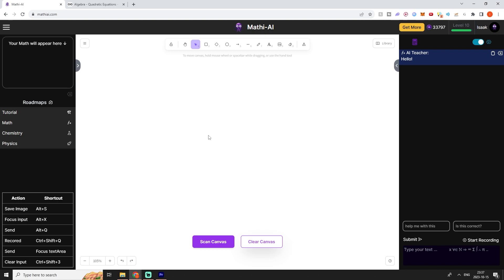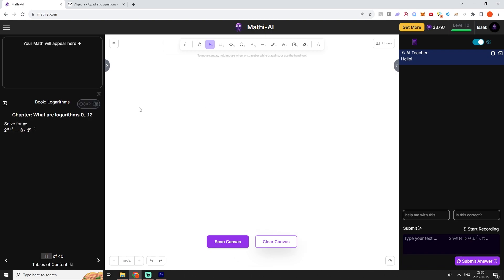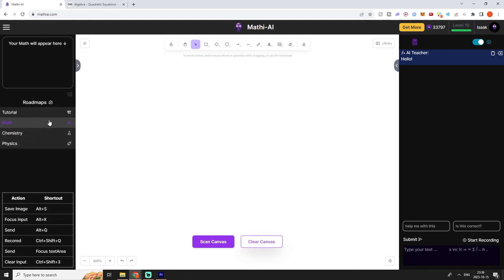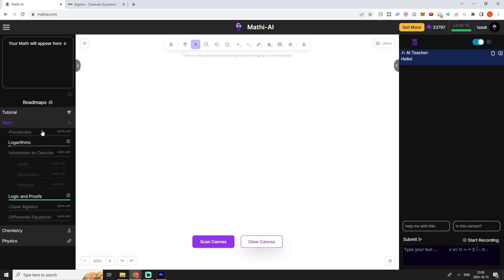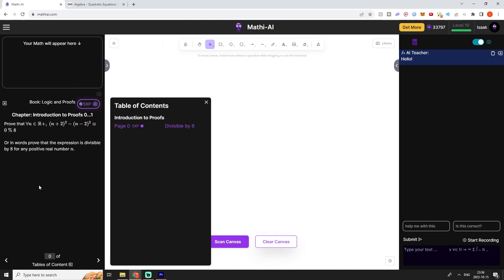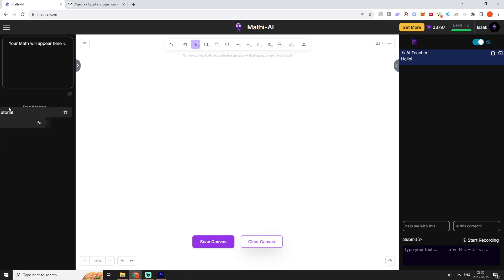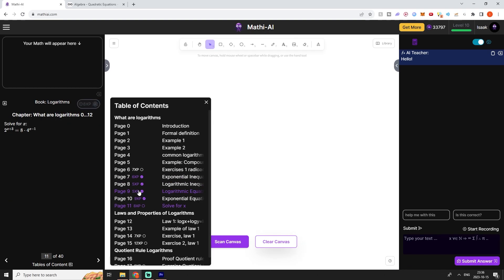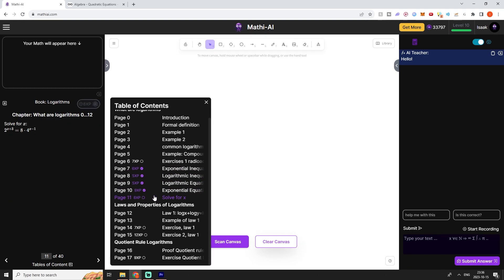You can also follow the roadmaps. The roadmaps are essentially embedded learning paths that you can follow and submit your answers to. If you go over here you can select different subjects. If you select math we currently only have two roadmaps and this one is still in progress. We only have one exercise on this one, but the logarithm one is almost finished. We just need to add a couple more chapters and exercises.